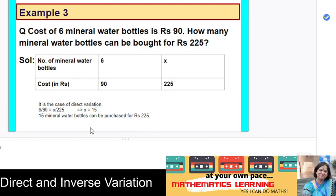Today we have understood what variation is, when two quantities are in variation, the concept of direct variation, and solved questions based on it. In the next class we will discuss the worksheet given in the book. Until then, revise whatever we have done so far.